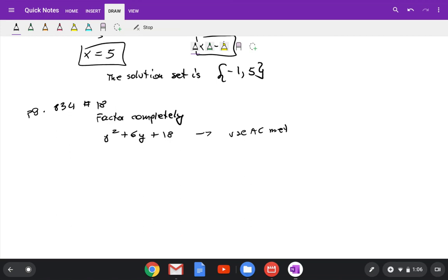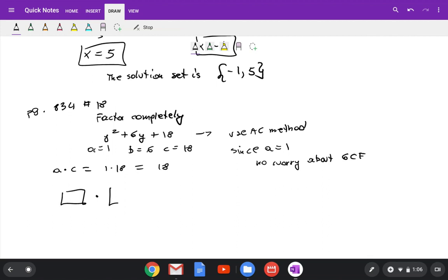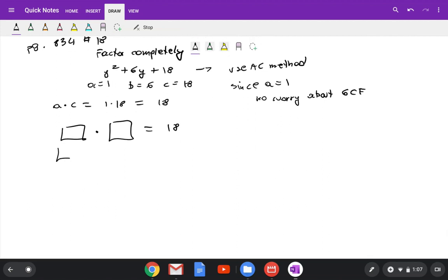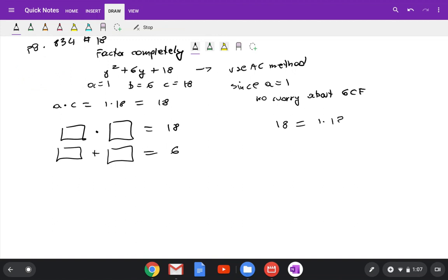Use the ac method. This is the easy case since a equals 1, no worry about GCF. So a equals 1, b equals 6, c equals 18. A times c gives 1 times 18 which is 18. Find two integers which by multiplication give you 18 and by addition give you b which is 6. The combinations of 18 are: 1 times 18, 2 times 9, and 3 times 6.